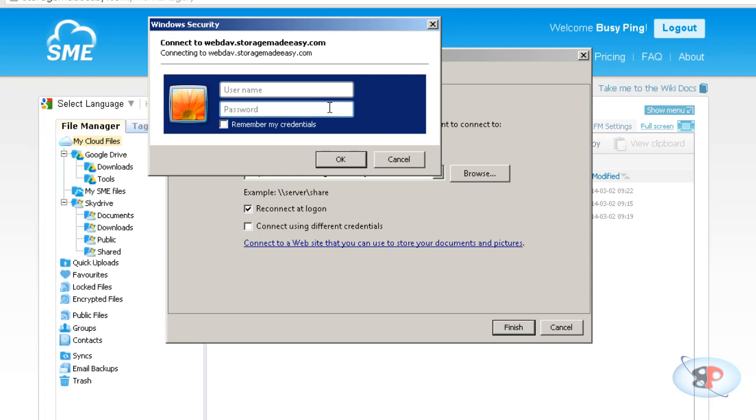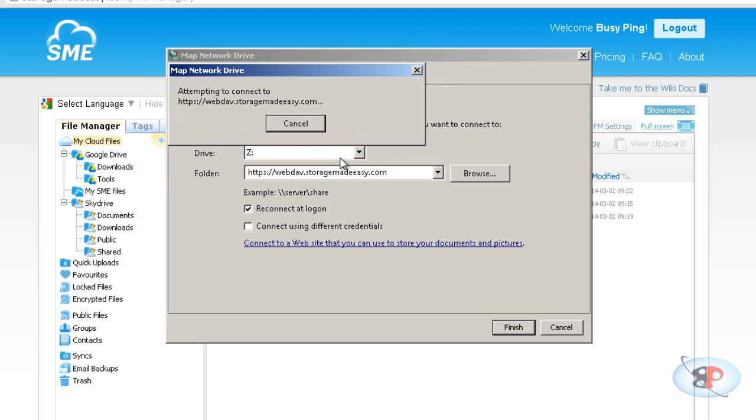And it will prompt you with the username and password. So enter the username and password for your storagemadeeasy account. It's busyping. And my password. Click remember credentials. Click OK.